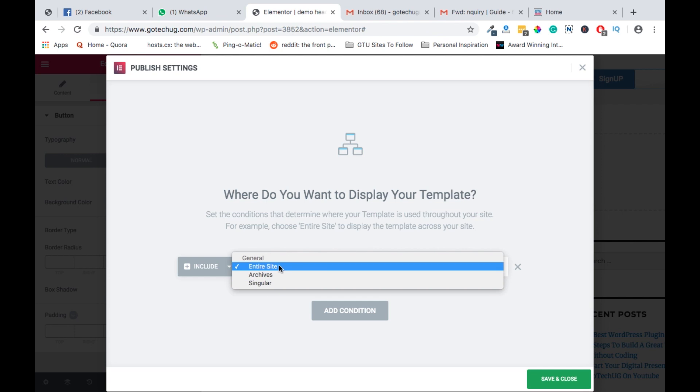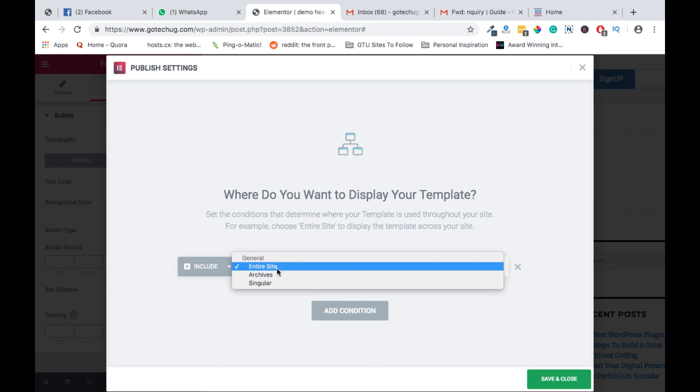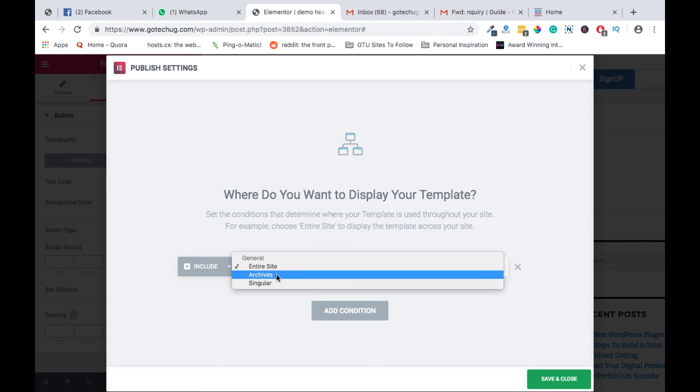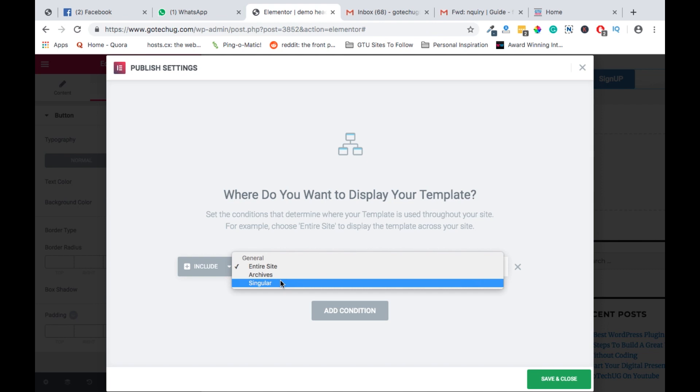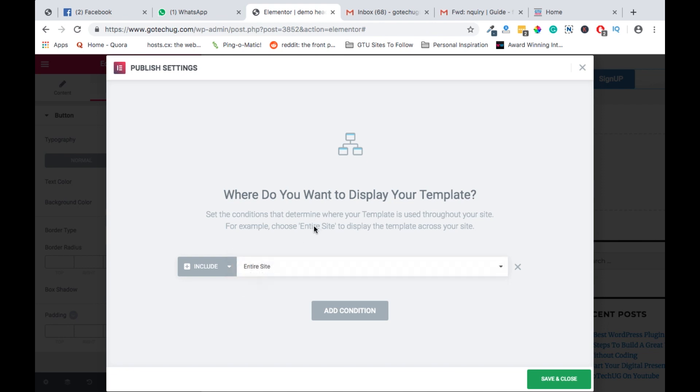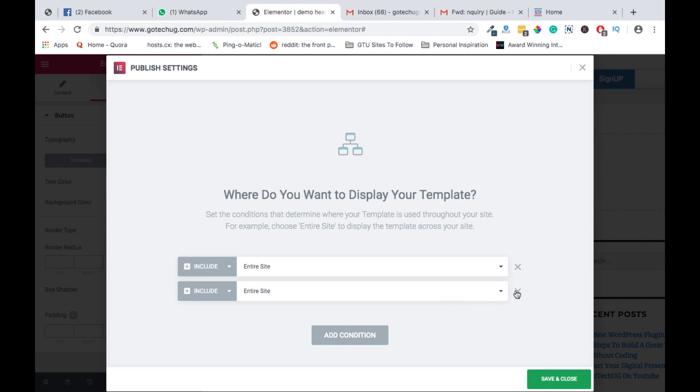Publish display conditions. And you can select where you want your header to appear. If you want it to appear on the entire site, well and good. If you want it to appear only on the archives or only on the blog posts, well and good. You can actually have a different header for the blog posts. You can have a different header for the archives and you can have a different header for different other pages on the website. In this case, we can say entire site and then you add the condition. You can also add a couple of other conditions to basically have a header work on certain pages and others not.